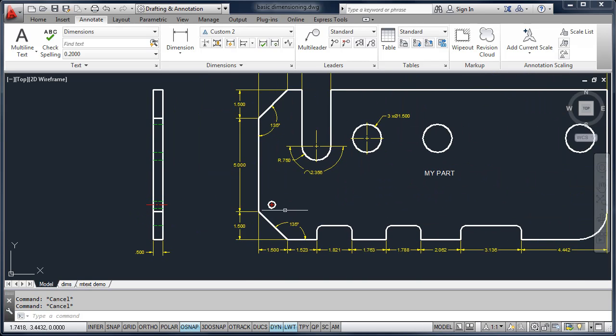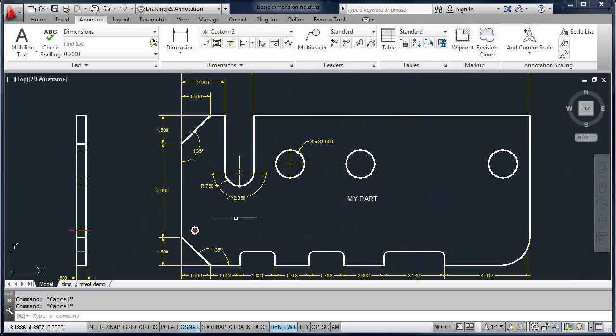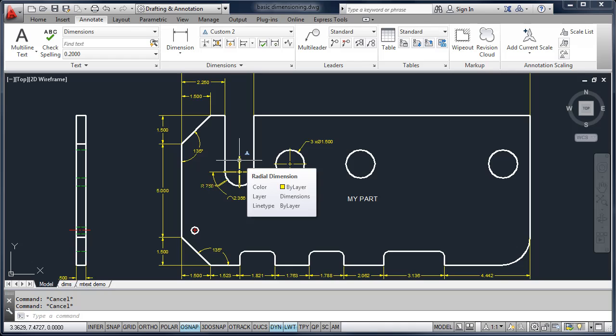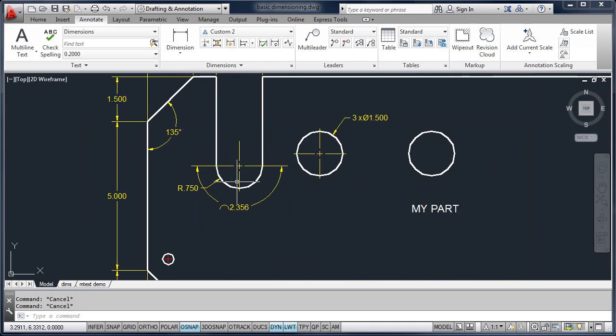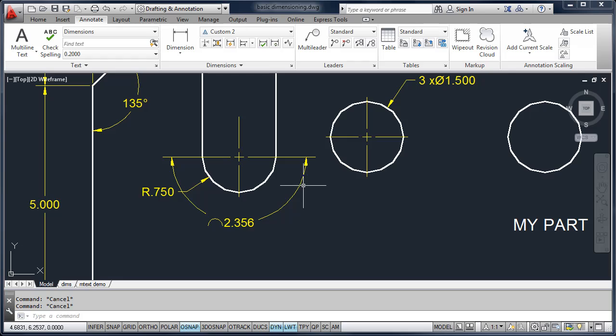This lesson covers the basics of dimensioning. Later on in the class, we'll cover the concepts of how to create a text style.